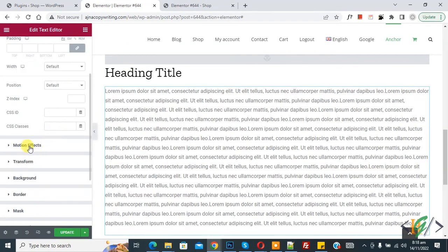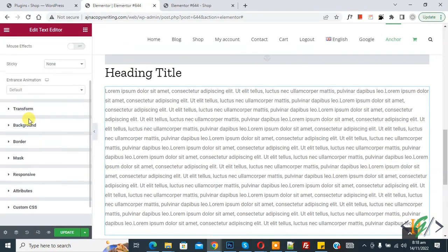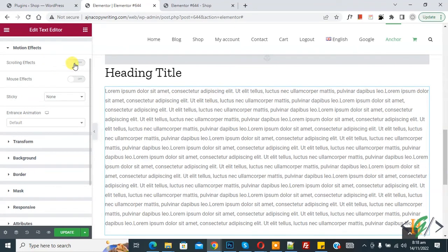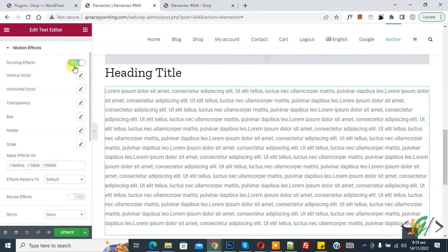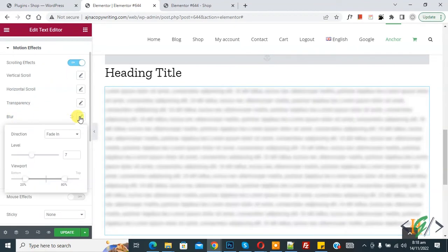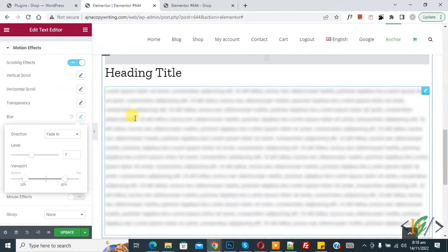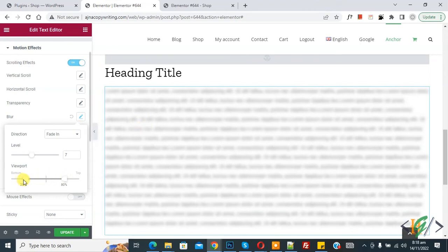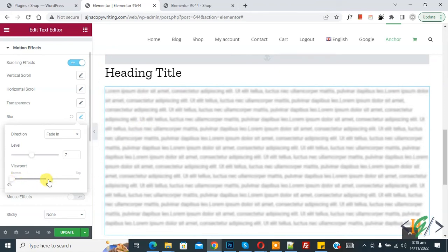Click on Motion Effect, then enable Scrolling Effect and click on Blur. Now you see the blur edit options and you can select the viewport according to your requirement.